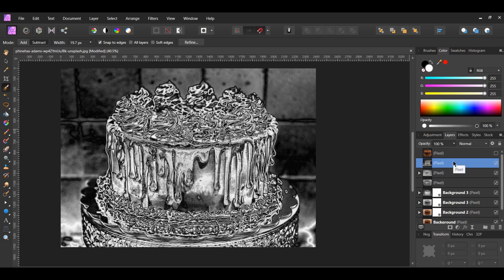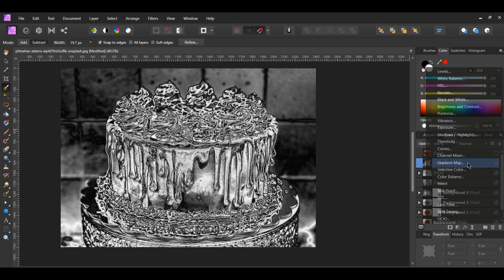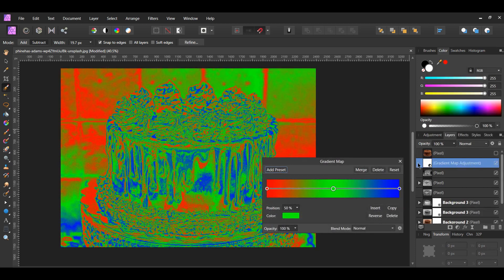As you can see, this is starting to create a metallic effect. With the new merged layer selected, click the adjustments icon. Next, select the Gradient Map adjustment. Make sure you drag the gradient map layer inside of the merged layer.